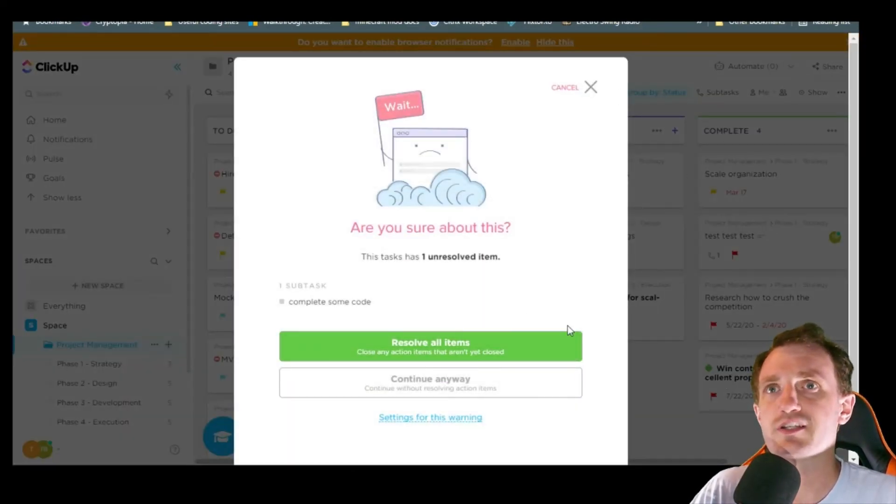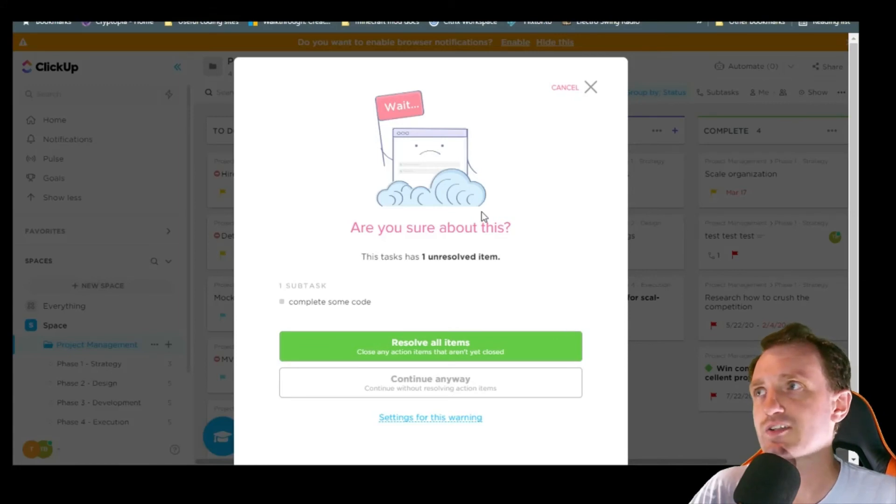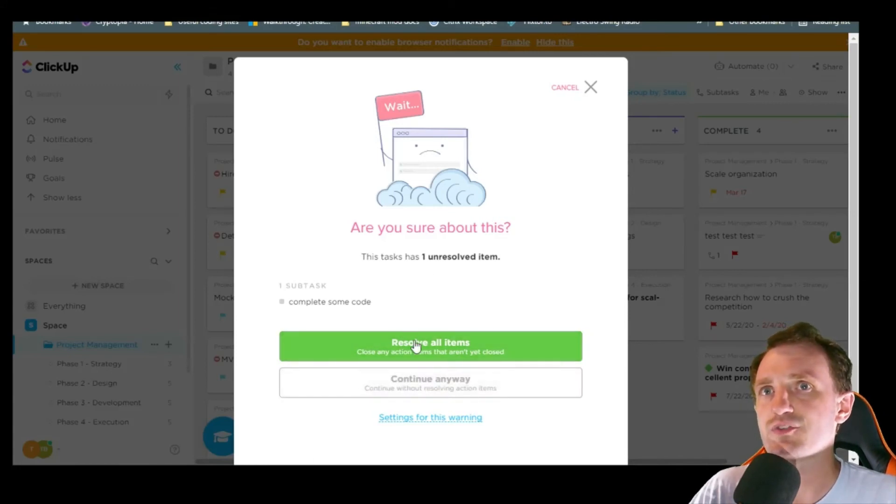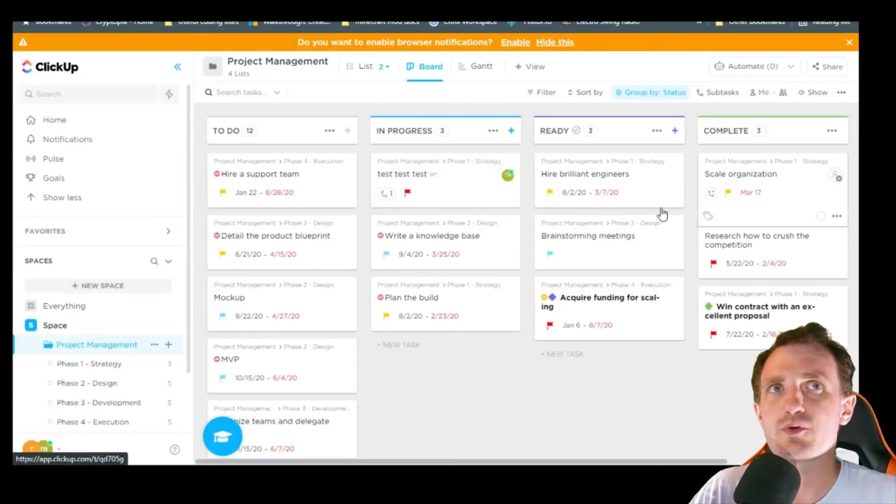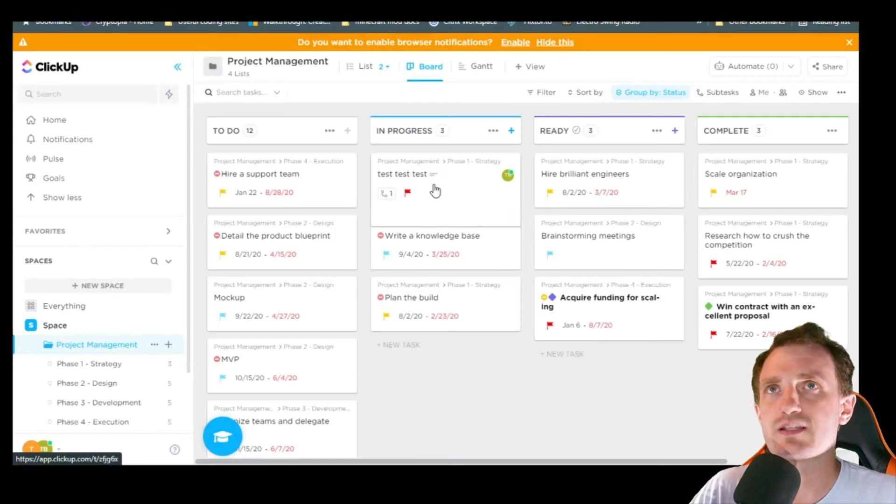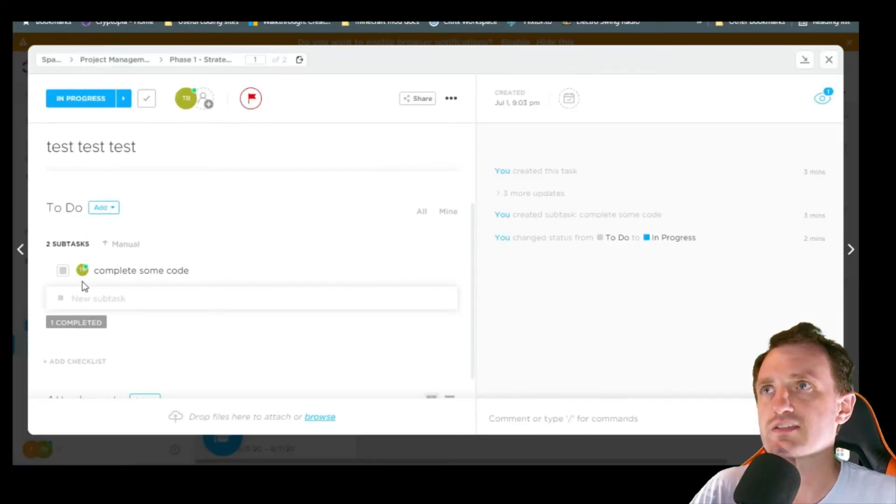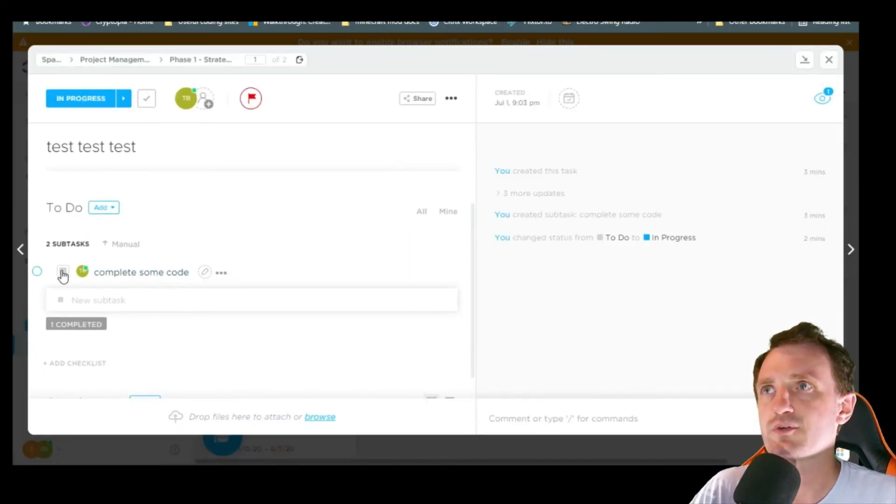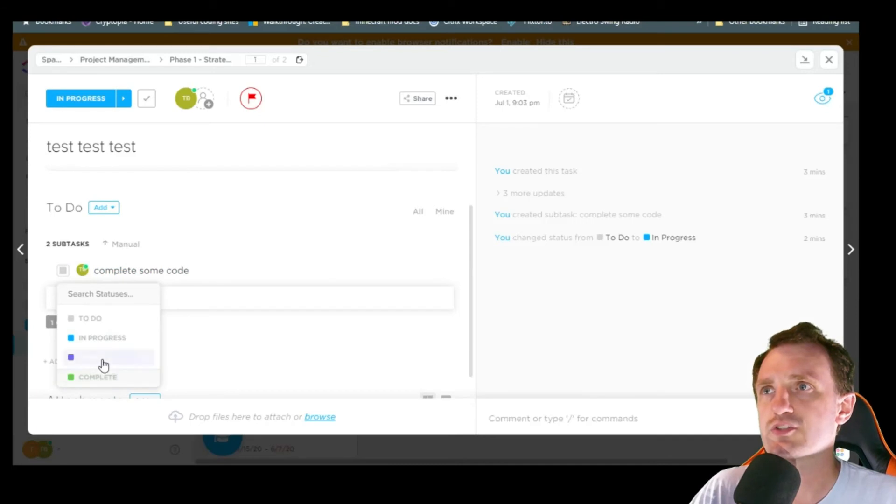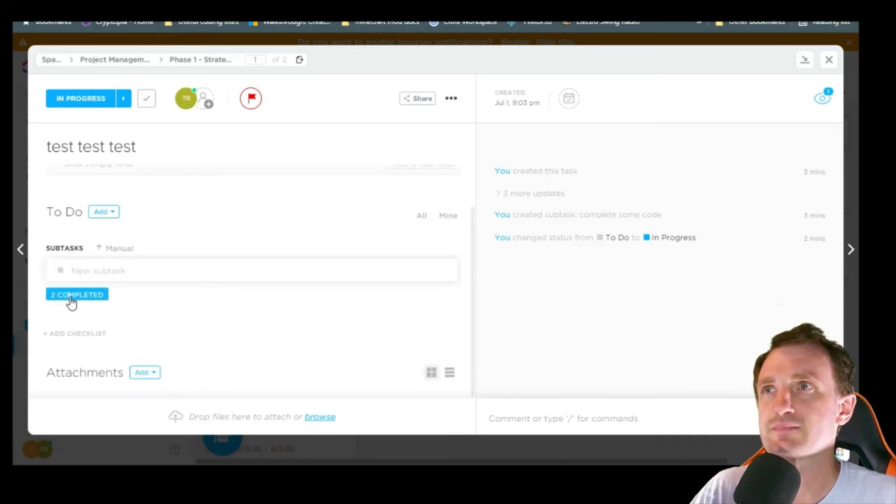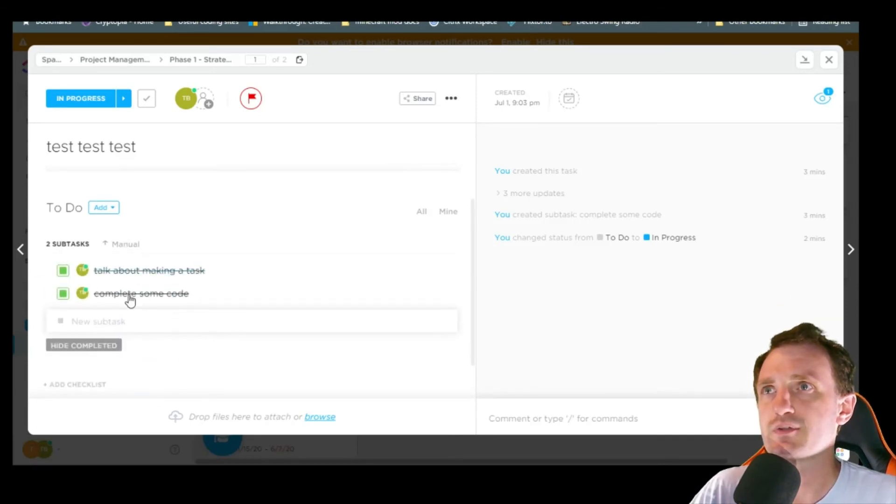Obviously I just tried to put it in the complete and it's telling me something's not done. Resolve all items. That's because one of the boxes was left unchecked as not complete. Complete some code. So let's go ahead and say that's complete. Now we can see those.